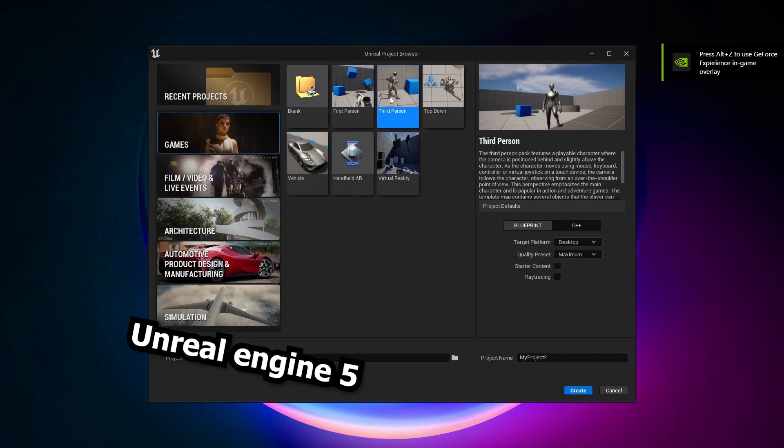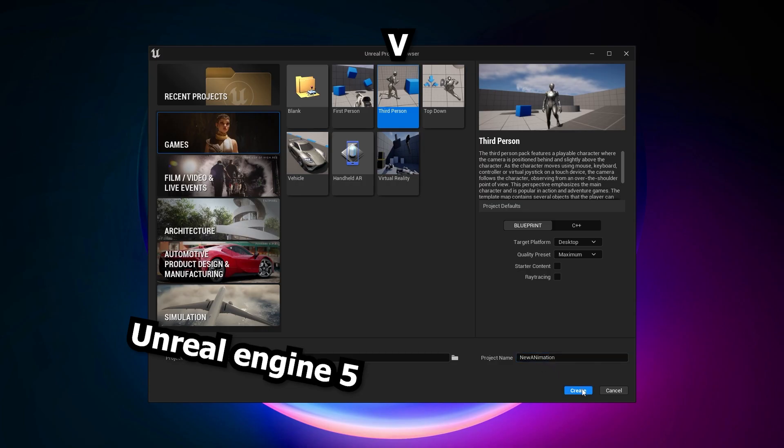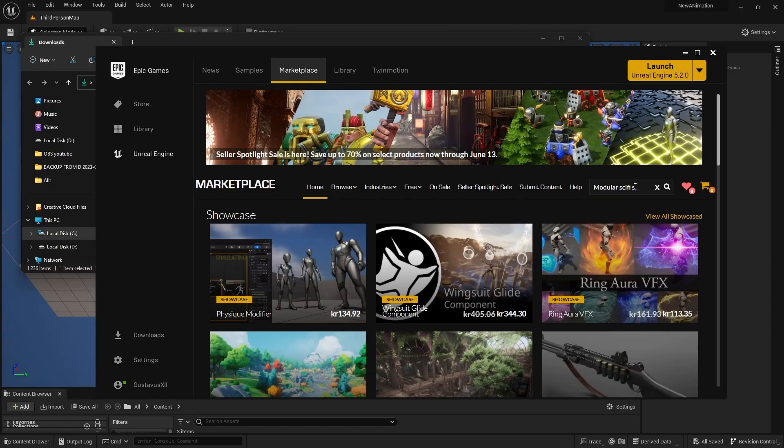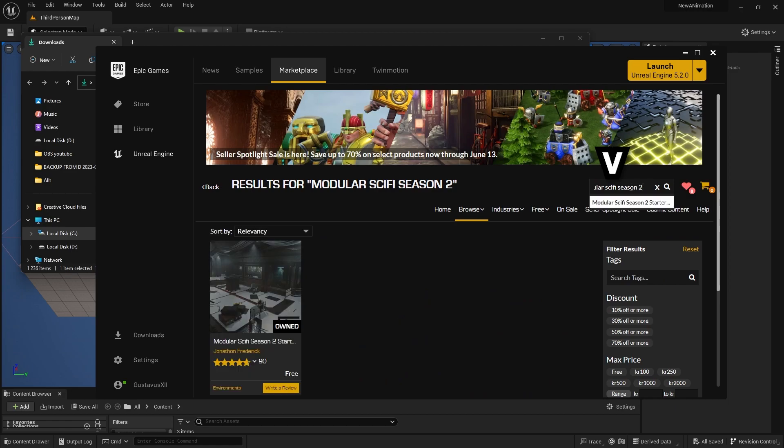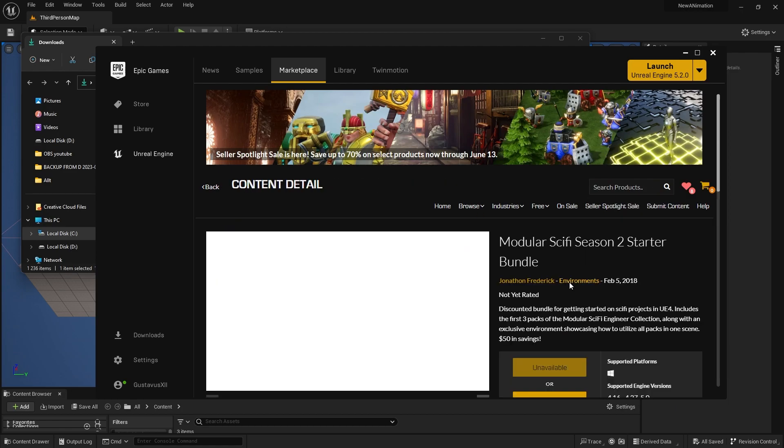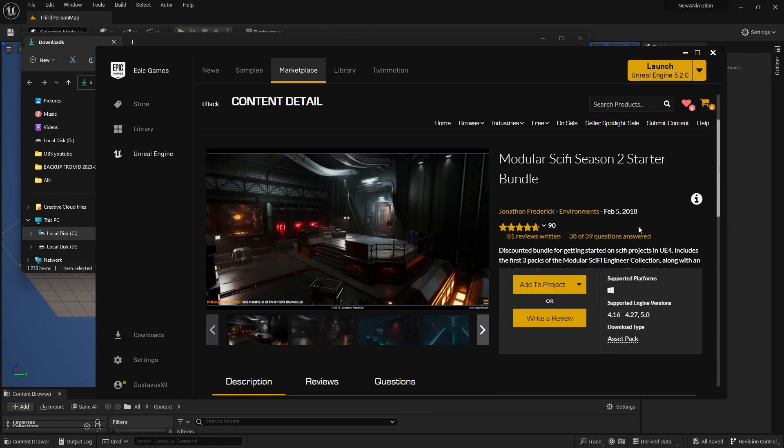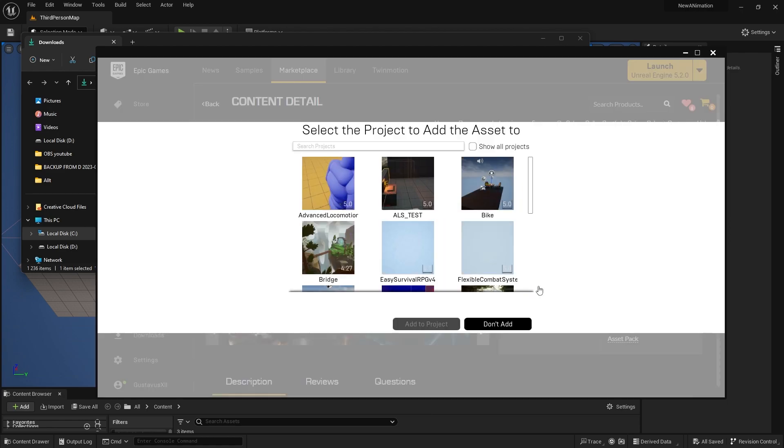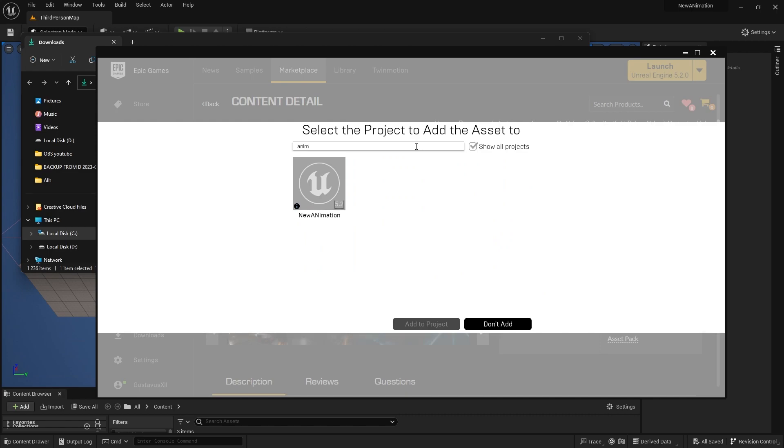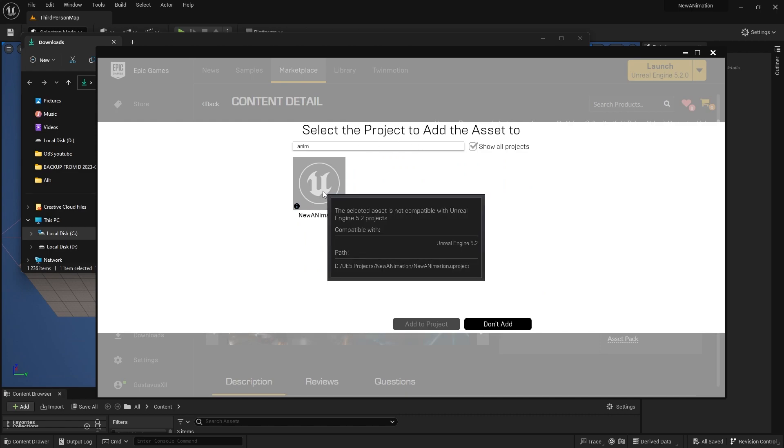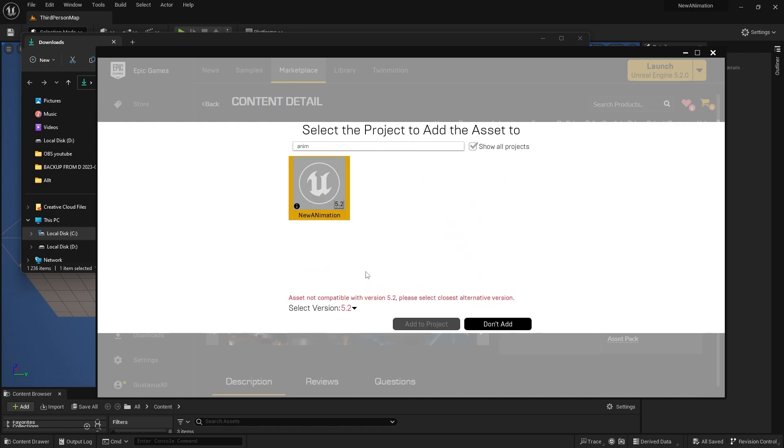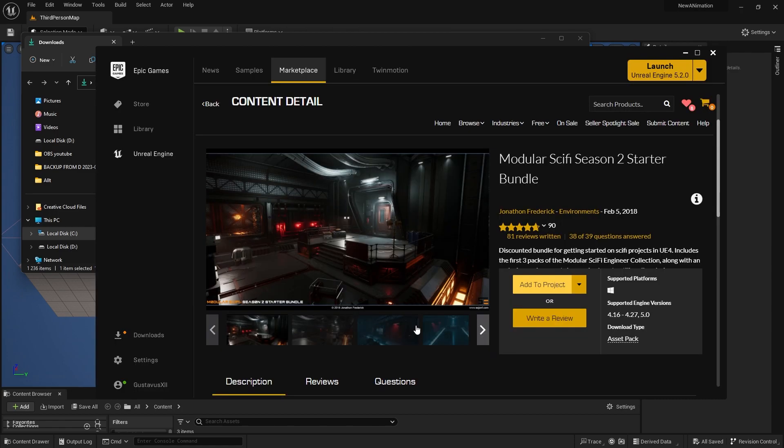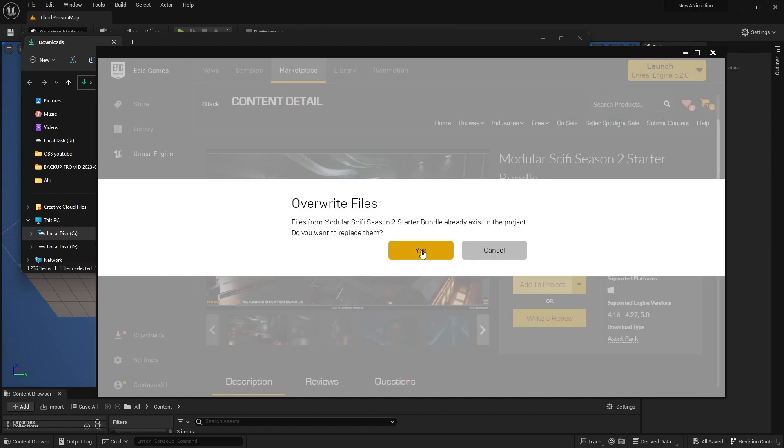Open Unreal Engine 5, go to games, third person template, name it whatever you want, hit create. Then go to the marketplace in the Epic Launcher. Search for Modular Sci-Fi Season 2. I want you to find this one, Modular Sci-Fi Season 2 Starter Bundle. Click add to project, show all projects, find your project, select it, and then if the version doesn't match, select 5.0 in the drop-down and then click add to project and yes.